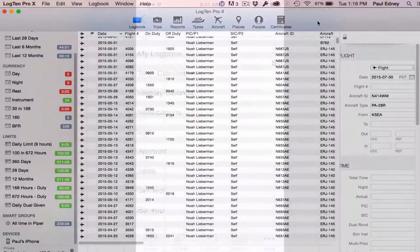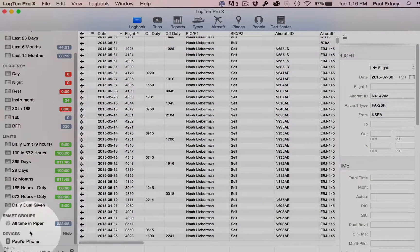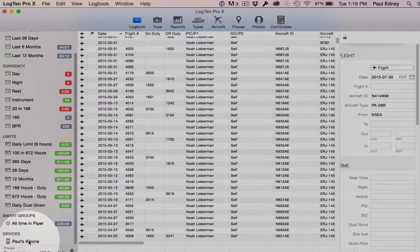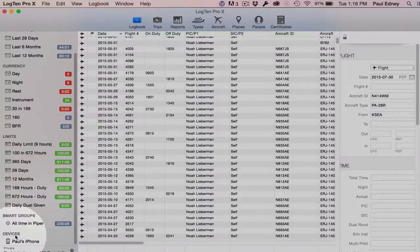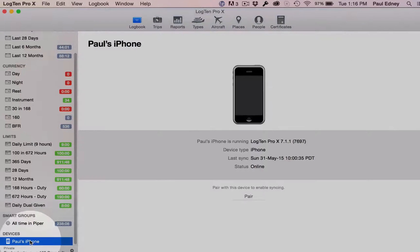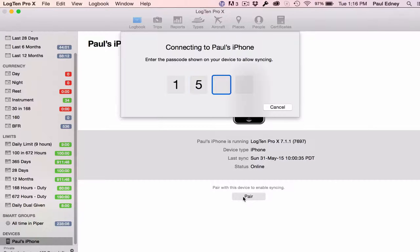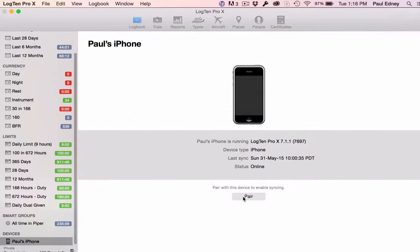Now to run the sync on your Mac, look down the left sidebar and notice the Devices section. Choose the device you want to sync with and click Pair. Type in the passcode that appears on your device, and then click Sync Now.